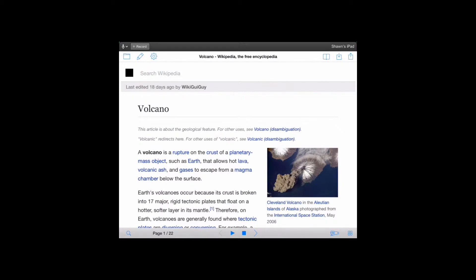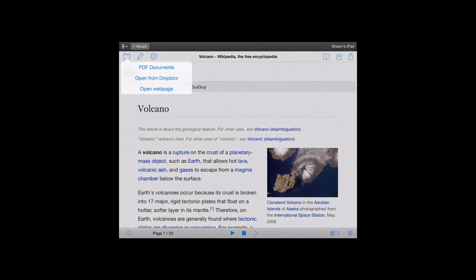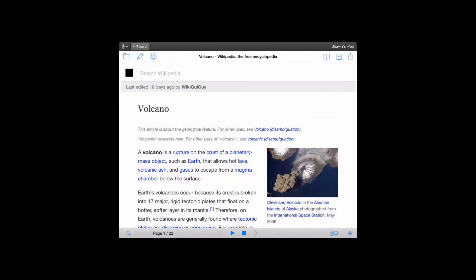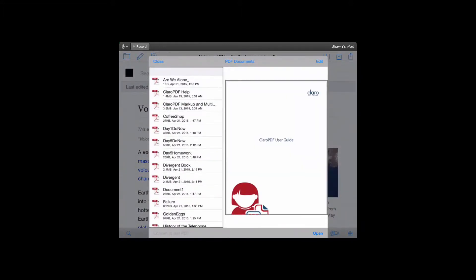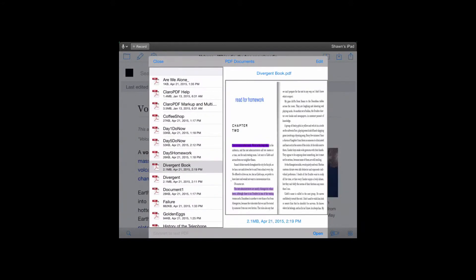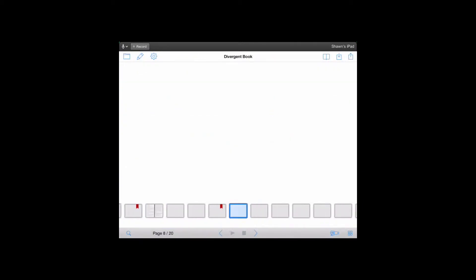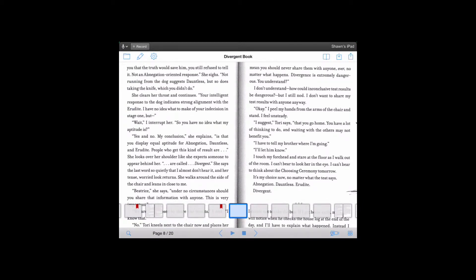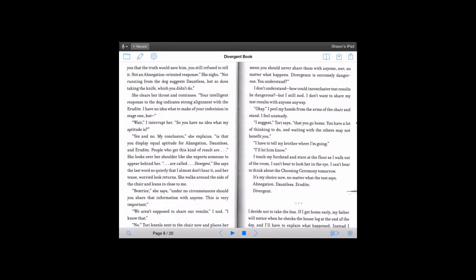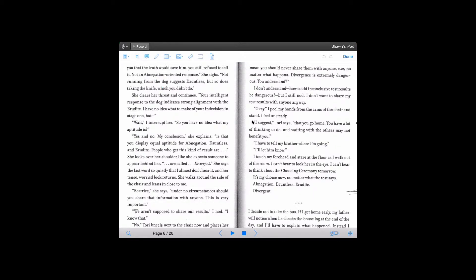Beside that is the annotation tool. I'm just going to go back to my PDF documents because I want to show my annotation tools in this book, the Divergent book. This book was downloaded for a student because they were comparing the Divergent play to the Divergent book. So again, going to that pencil, the annotation tools, we have quite a few different options for annotating our PDF.